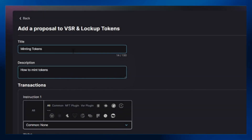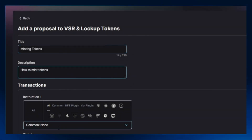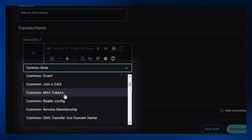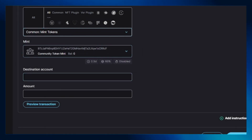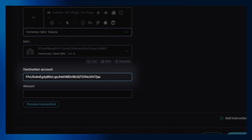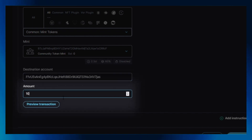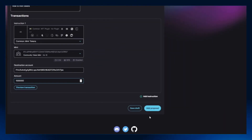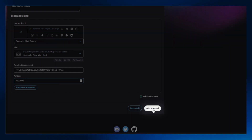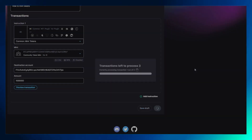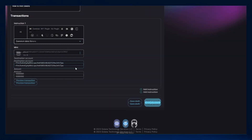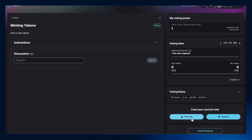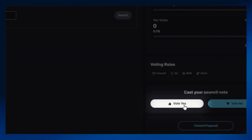Select the mint tokens command under instruction 1. Enter your destination account details — your wallet address. Enter your amount and fill in a realistic number of tokens that you want to mint, then click on add proposal to proceed. Approve the transaction from your wallet pop-up and wait for the transaction to be processed.